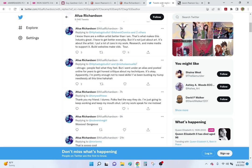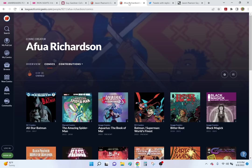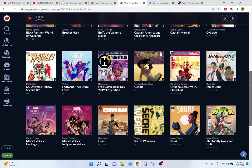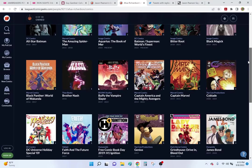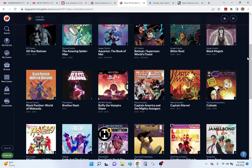So what I'm trying to say is I don't consider Afua to have actually had a career. She's done some work over almost 20 years, a handful, essentially about two or three assignments per year. But this is the other thing she said that I really liked. I know there are a million artists better than me. That's what makes this industry great. I have to get better every day, but it's not just about art. It's about the artist. I put a lot of care in my work, research and make media to support it, build websites, make videos, tour. So, we're in a weird situation in which you have a very troubled artist who I would say is objectively better with much more on his resume. And then you got Afua who, not to be harsh, hasn't done much. They usually pick her when it's black characters. She draws the women looking pretty much like her.